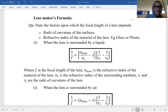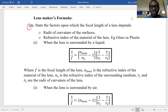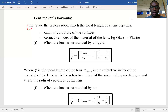The question asks: state the factors upon which the focal length of a lens depends. We know there are several types of lenses — there are lenses like the one used as an eye lens, and others used for different purposes. Each of them has a varying focal length depending on what they are designed to do. The radius of curvature affects the focal length, and also the refractive index of the material from which the lens is made.